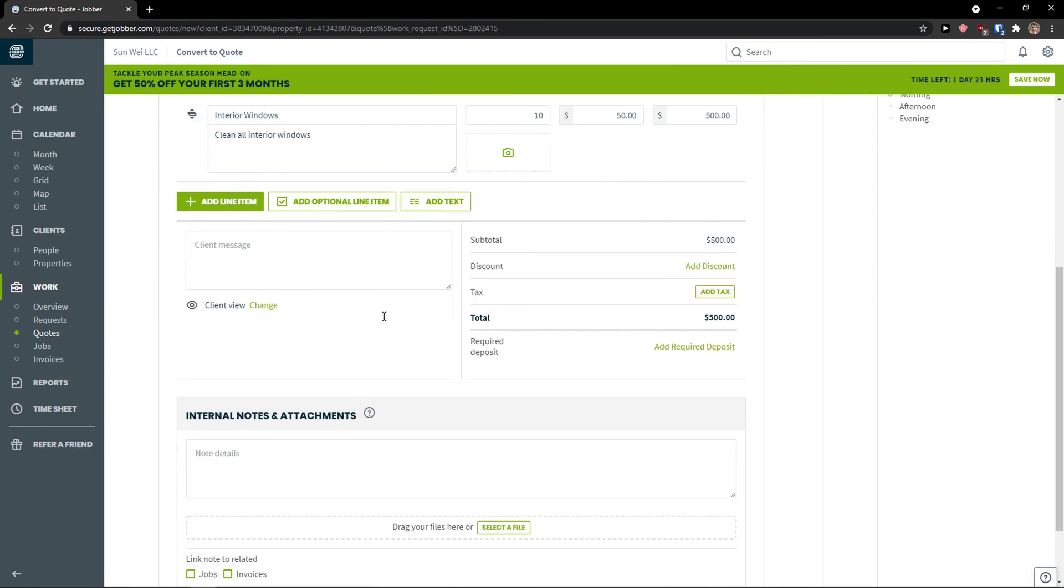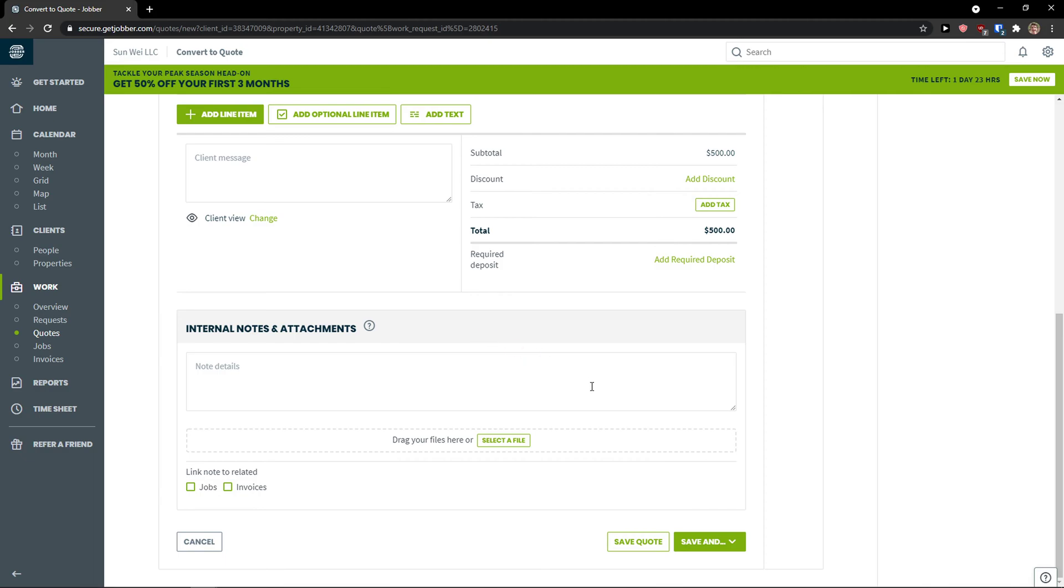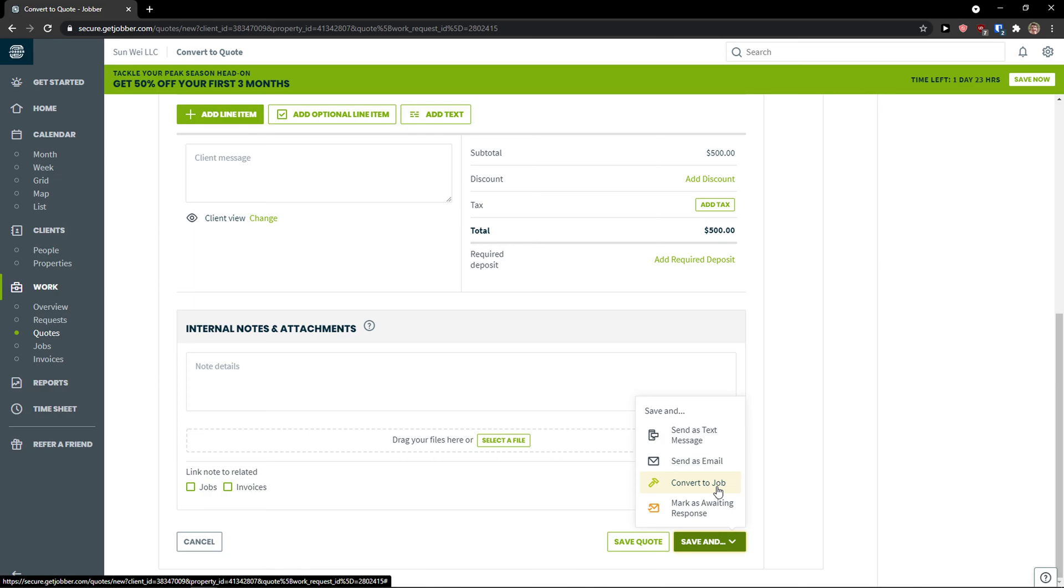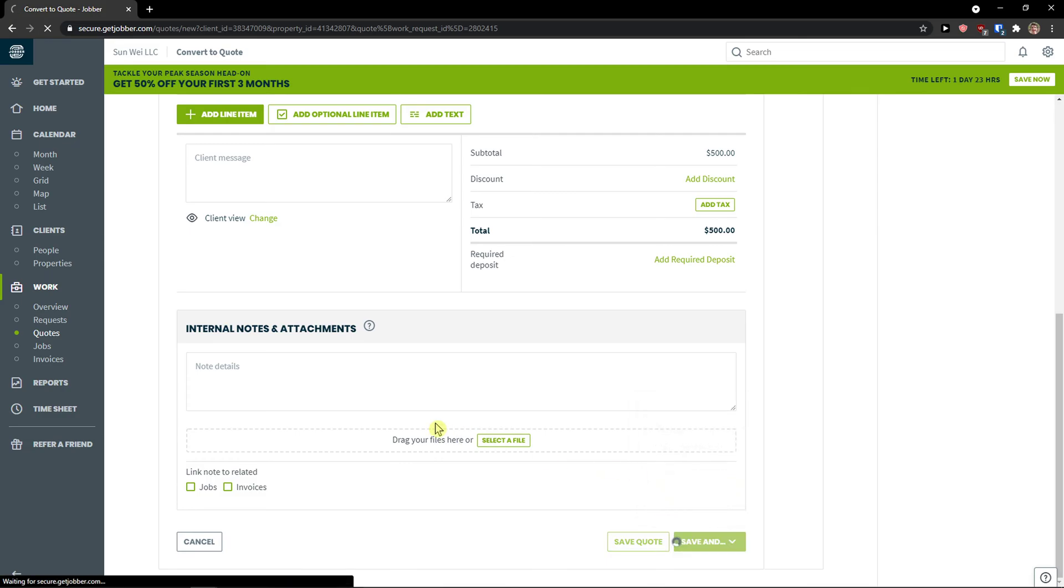So this is how we create a quote. Pretty straightforward. Pretty easy. Go to bottom right and click save and. And I'm going to convert it to job. You can also send it as a text message, send email, or save it as a quote. Convert to job.